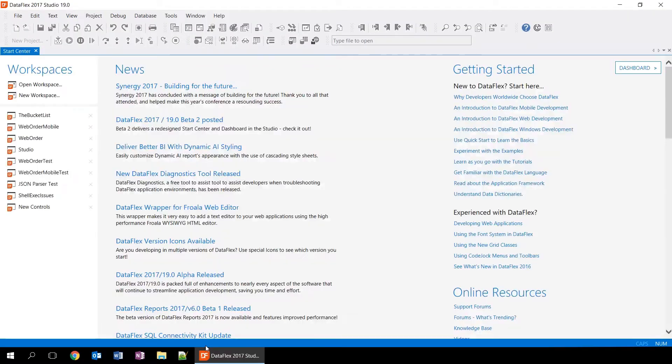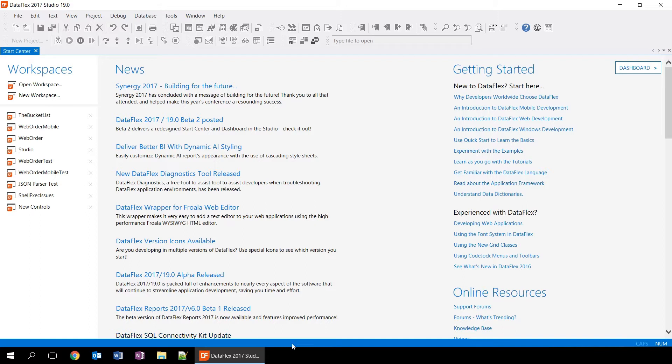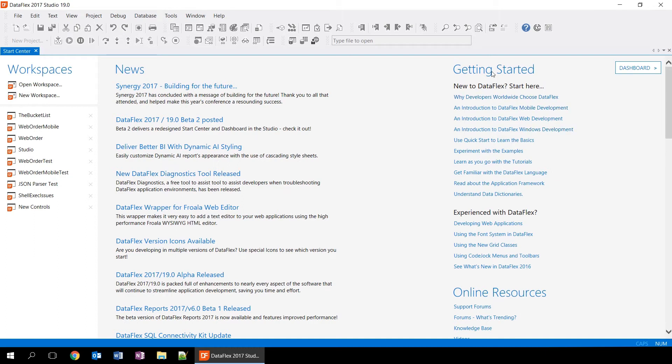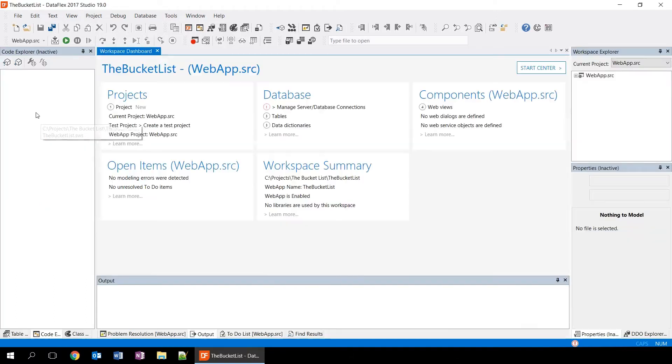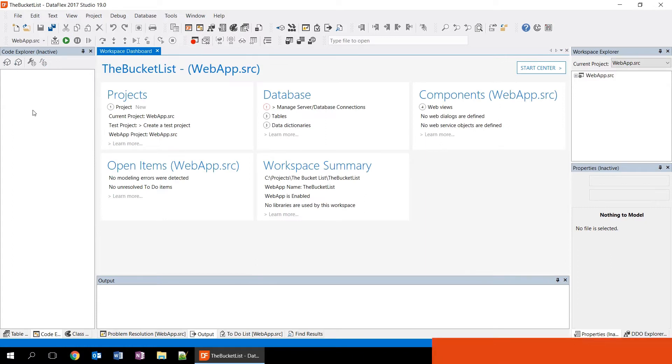When you open the DataFlex studio, the first thing you see is the start center. The start center gives you information about what's new in the DataFlex world and it provides you an easy way of opening recently used workspaces. We see those workspaces on the left here. And on the right of that, we see online resources like news items, getting started which points you into the help, and online resources that go directly into the forums and the videos that we're seeing right now. We're going to open the bucket list workspace that we have created during our previous video.